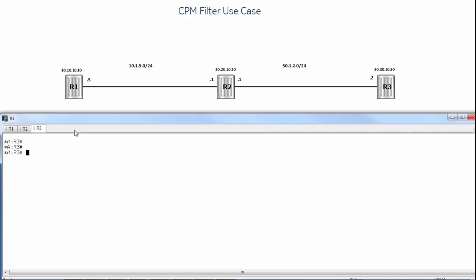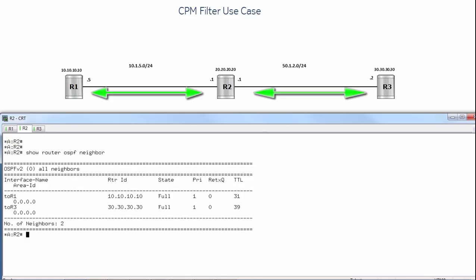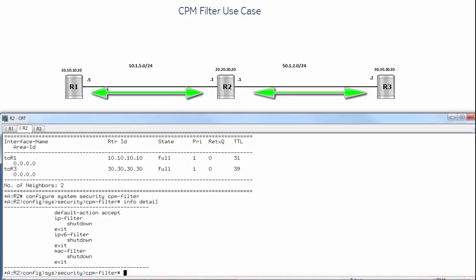Let's get started with the CPM filter use case. We have router R1, router R2, and R3. We're currently on router R2. Let's run show router OSPF neighbor. We can see that we have neighborships with router R1 and router R3. Let's go to configure system security and CPM filters and do an info detail to show the default settings. We can see that we have a default action of accept by default. We will now set the default action to drop.